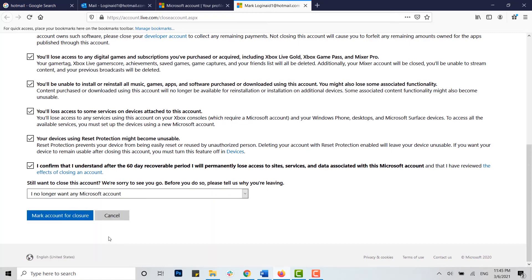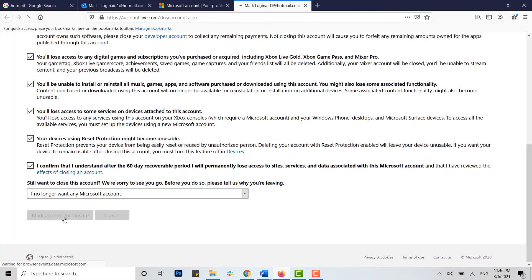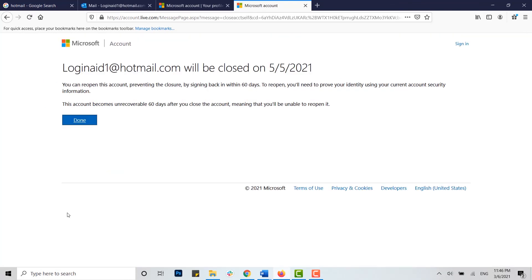Once you have read, checked all the information, and given a reason, you can click on mark account for closure.